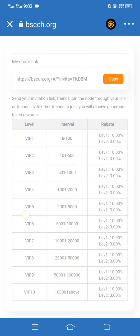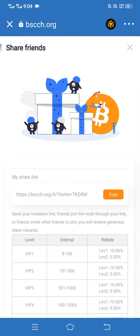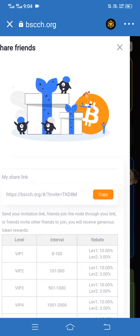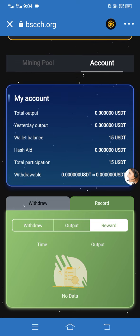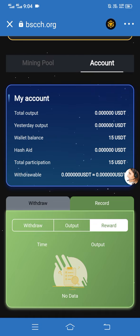Here you can see VIP 1 through VIP 10 — there are a total of 10 levels. I hope you're enjoying my video. Please like, share, and comment, and if you're new to my channel please subscribe. This video is only made for promotion work — please visit this site at your own risk. Thank you.